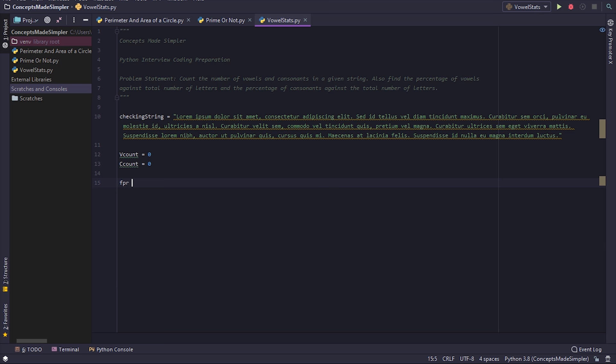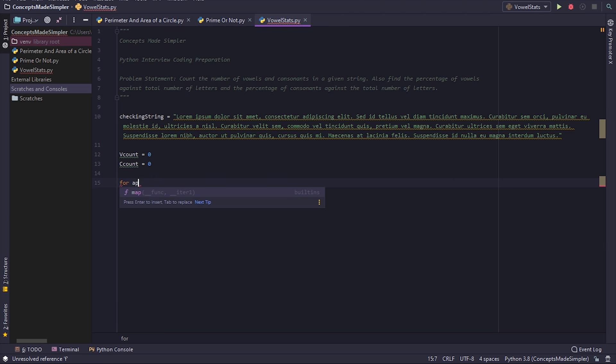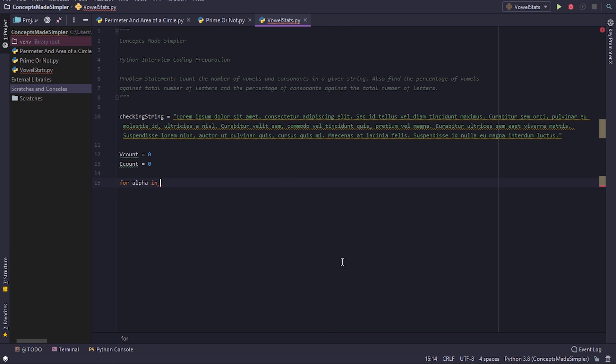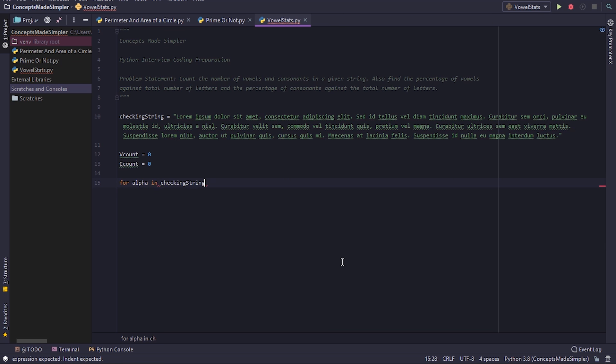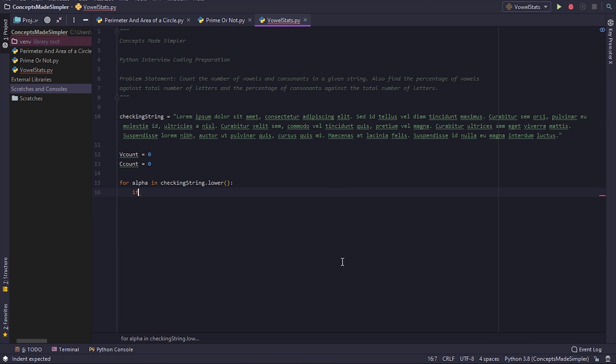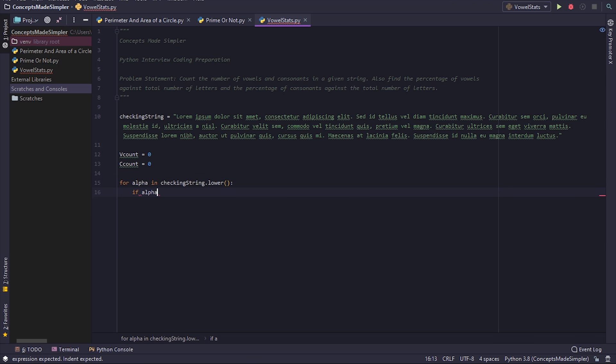For alpha in checking_string.lower(), if alpha.isalpha() - we perform this check because we do not want to consider spaces or punctuation.